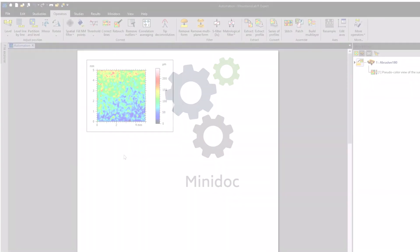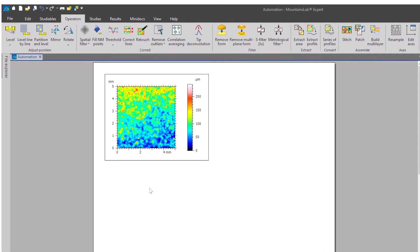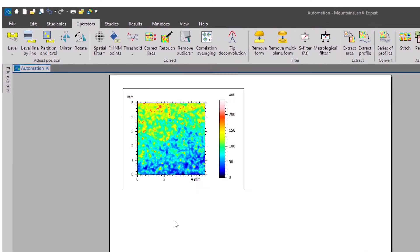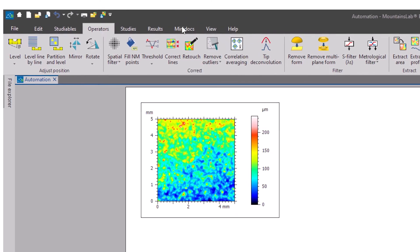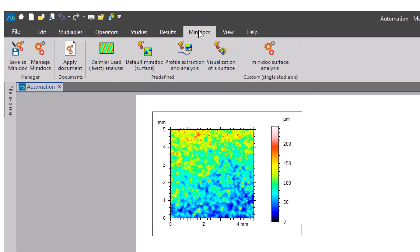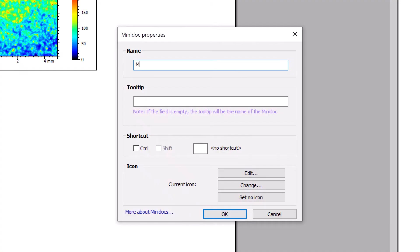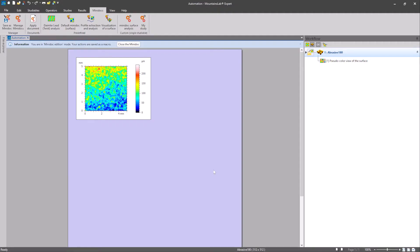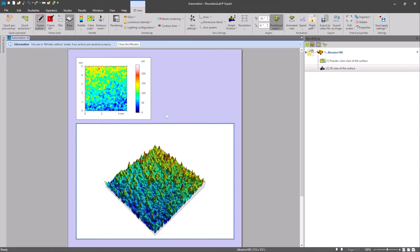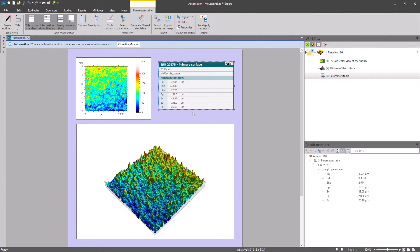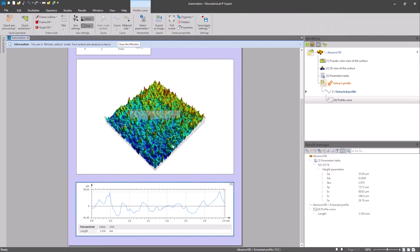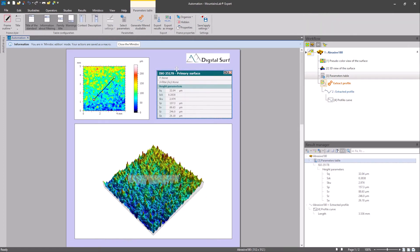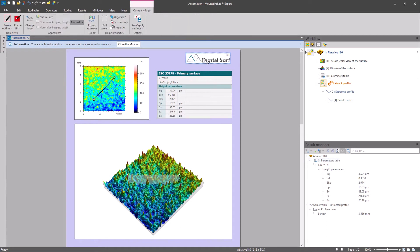To create your mini-doc, go to the mini-docs tab and click on Save as a mini-doc. Give your mini-doc a name, then simply save the actions you wish to reapply. In this case I'm going to apply a 3D view, generate the parameters table, extract the profile from my surface and create a document background with a company logo.